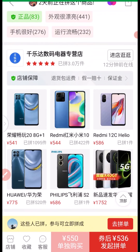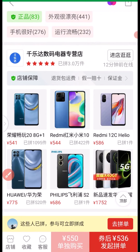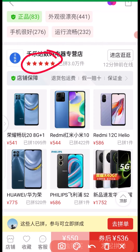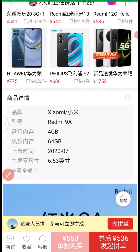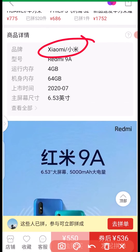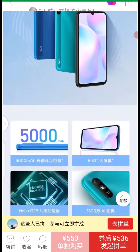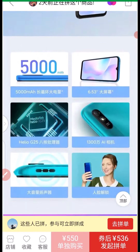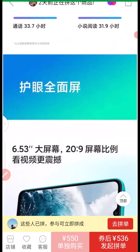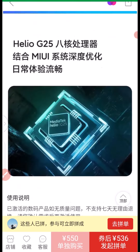You can see the store name right here — this store has a five-star rating, so these are high quality phones you can buy with peace of mind. Scrolling down, you can see more features about the product. The brand is Xiaomi Redmi 9A, with 4GB RAM and 64GB storage. You can also see the different colors available: blue, green, and more.